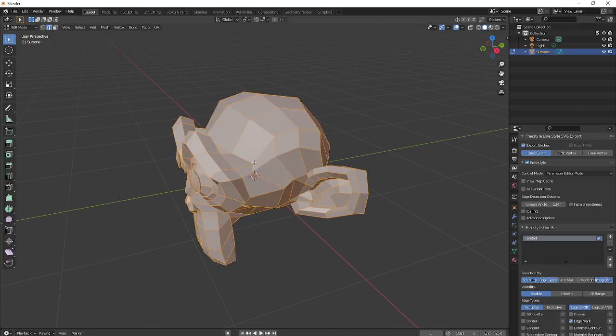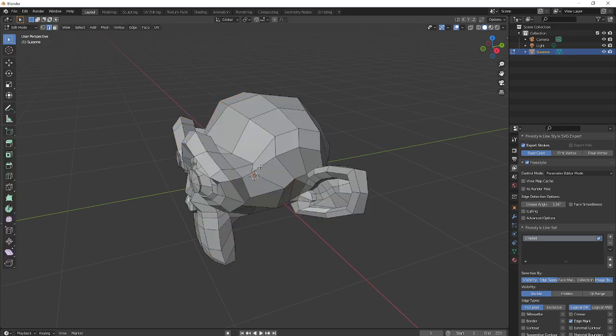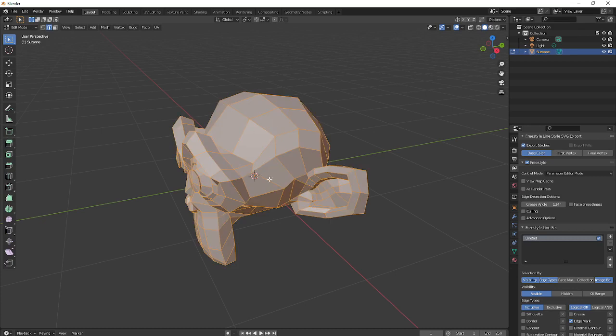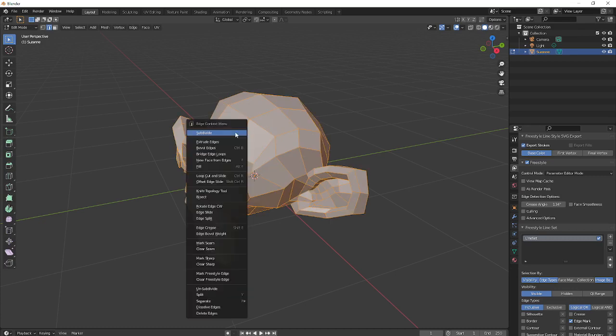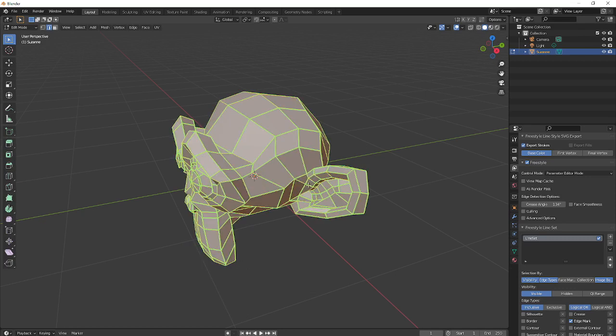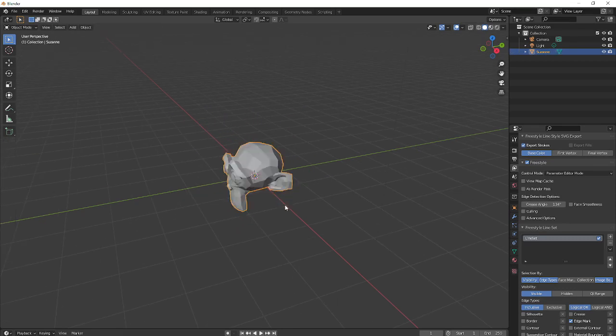So in edit mode, I just press A and make sure all the edges are selected. Then I right-click and say Mark Freestyle Edge, and that'll go green like that.